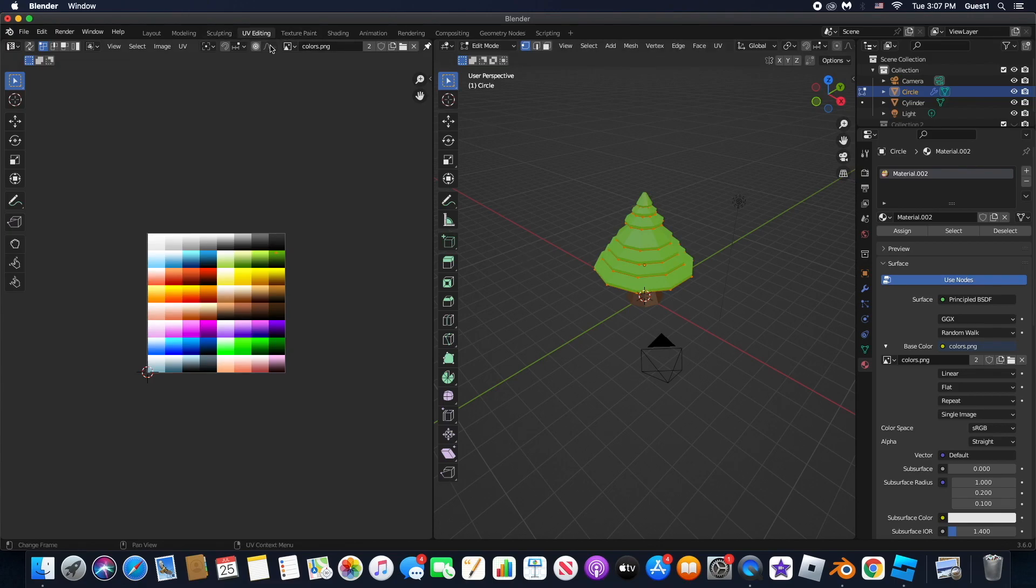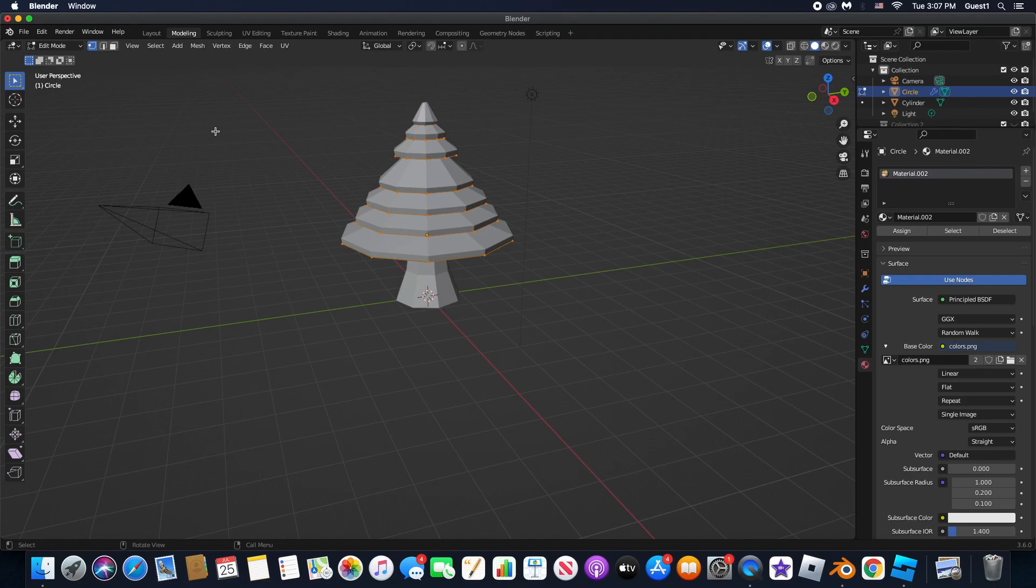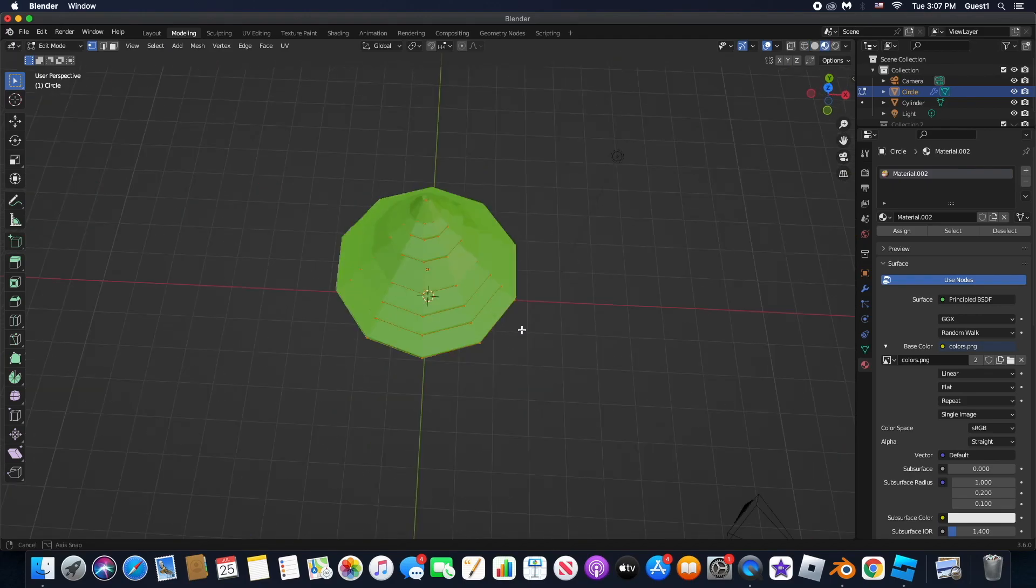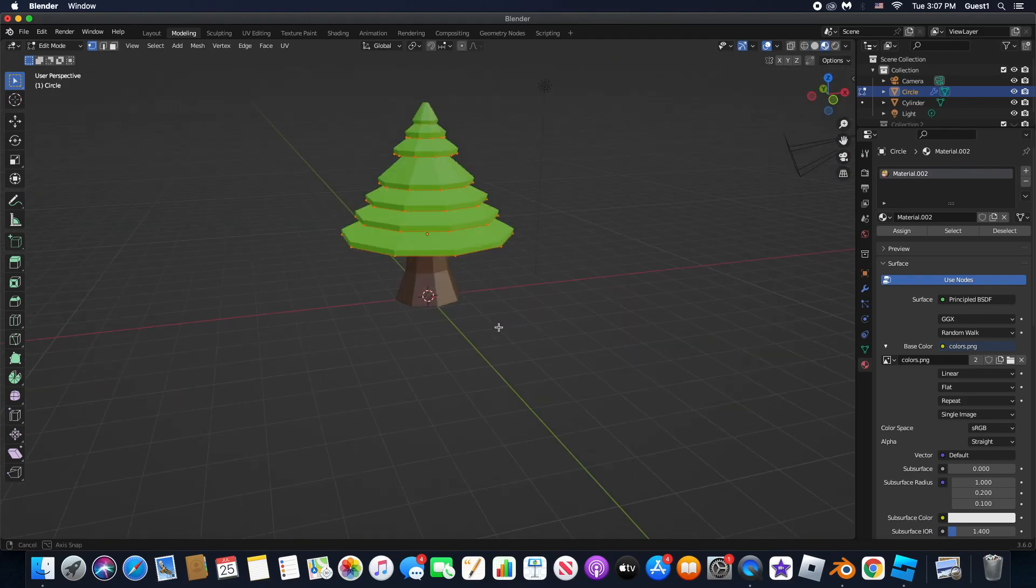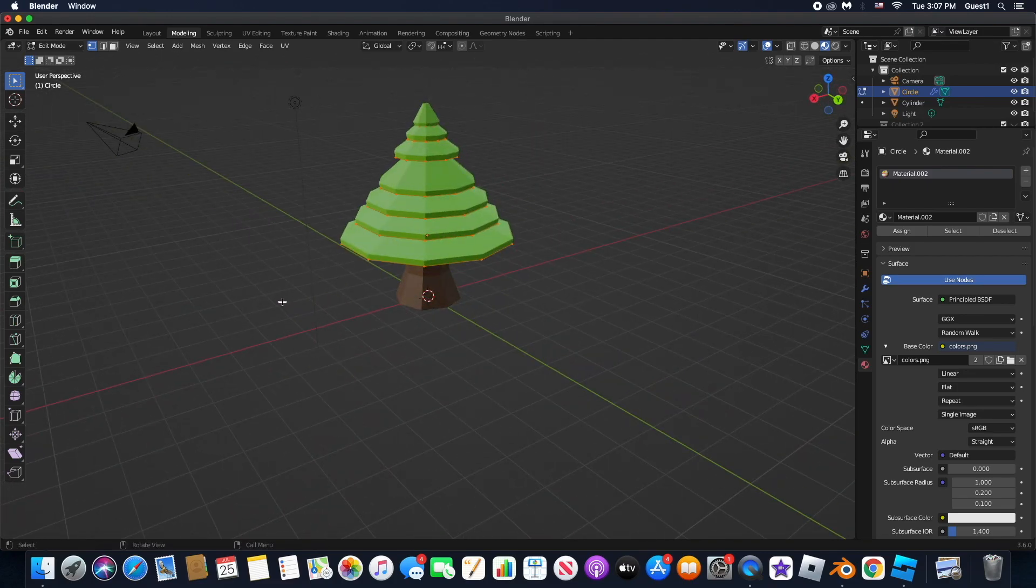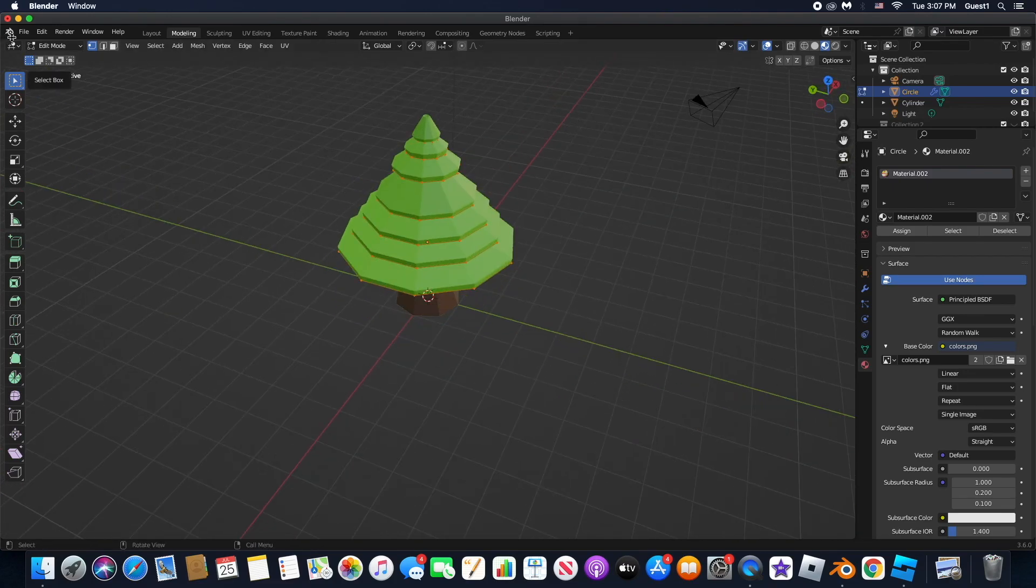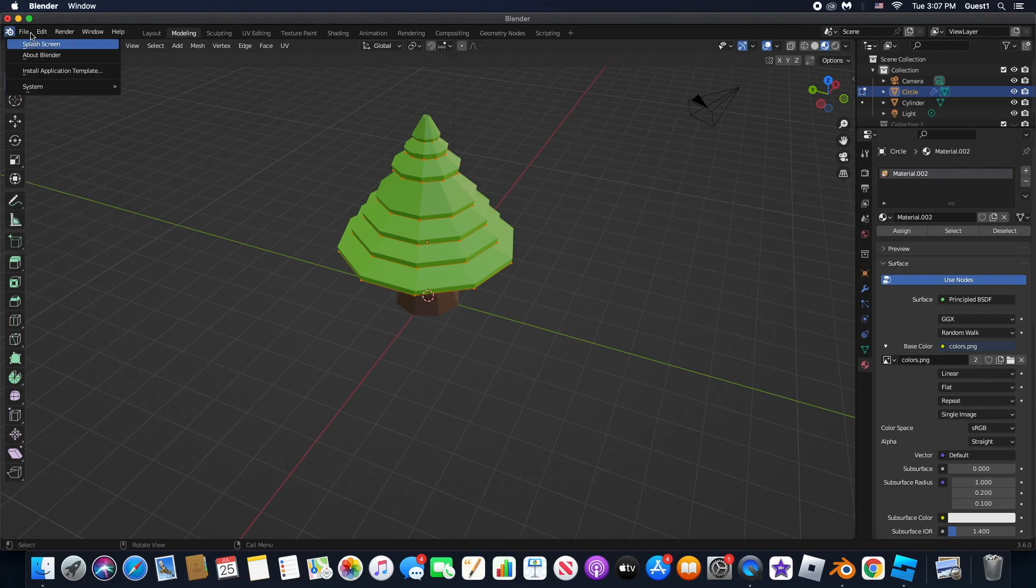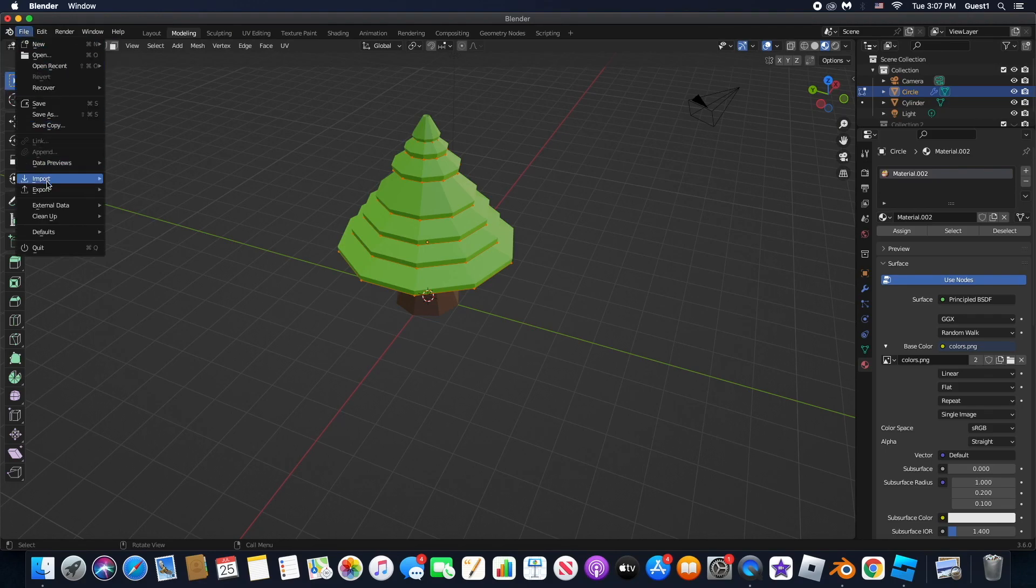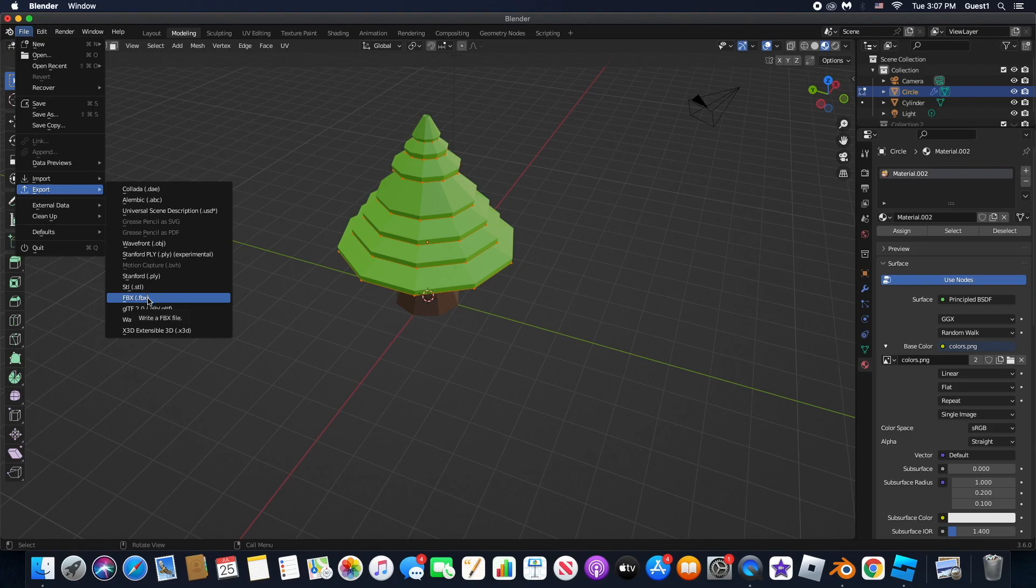Using UV editing, you can watch any tutorial. Once you've done this, make sure to go to the material preview and see if that's how you would like your tree to look. If it is, click File, Export, and export it as an FBX.